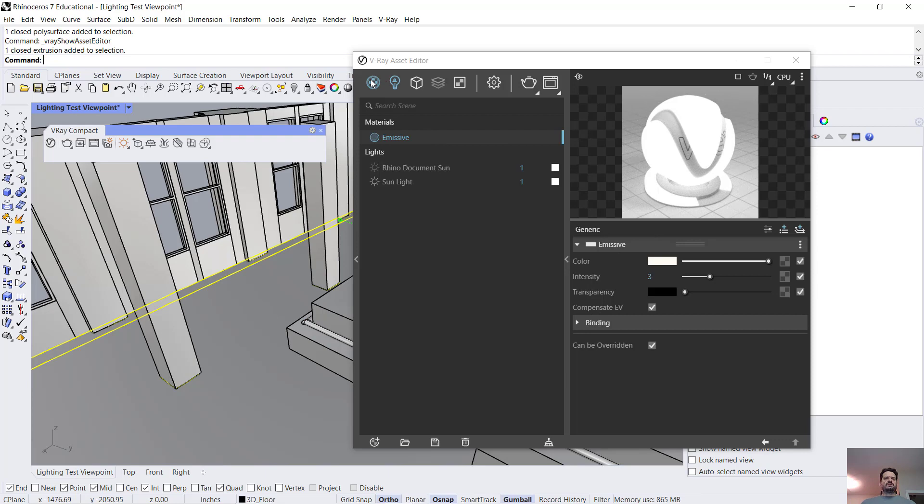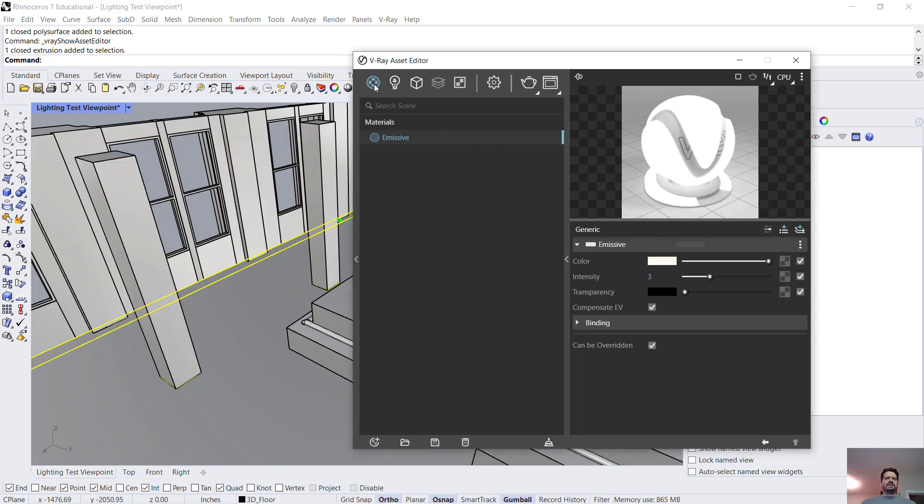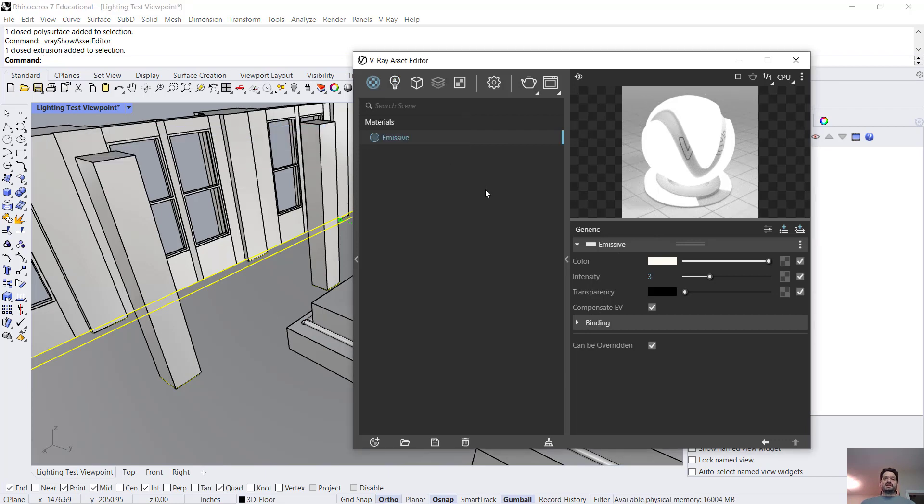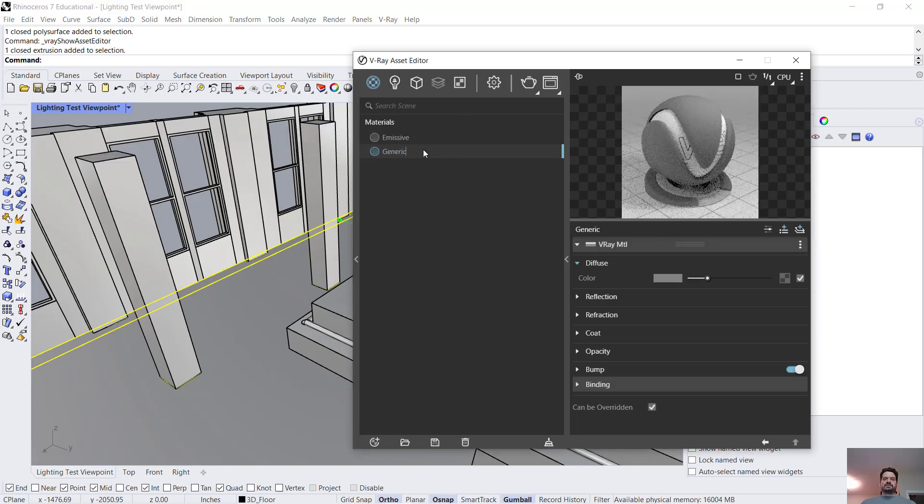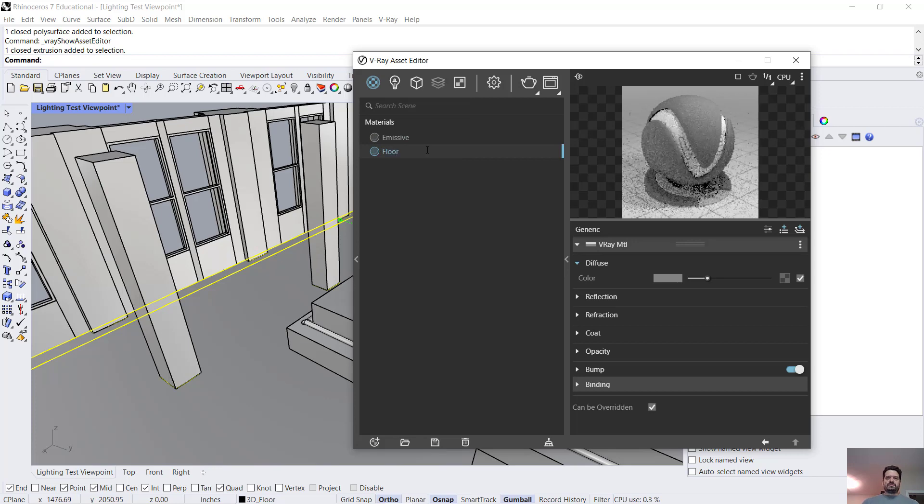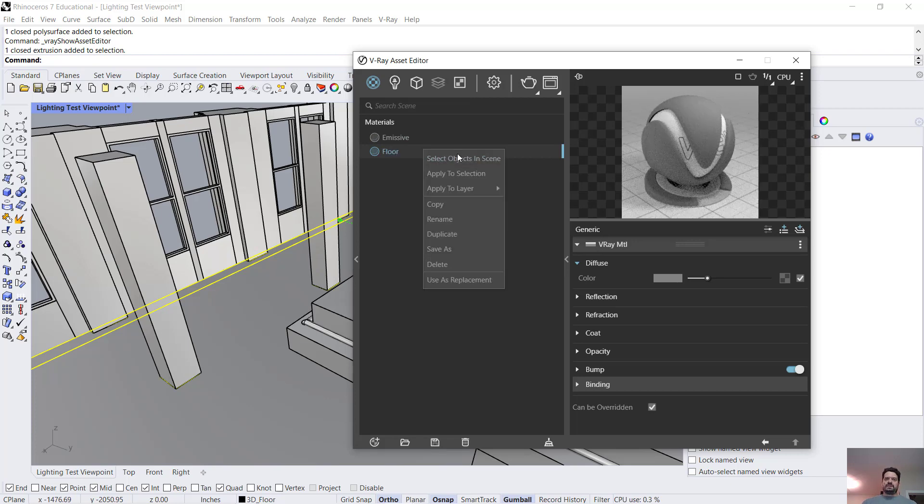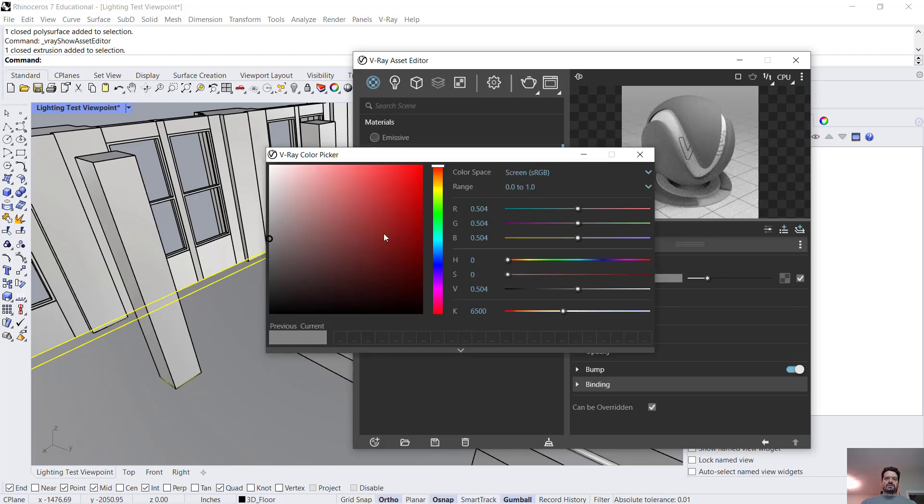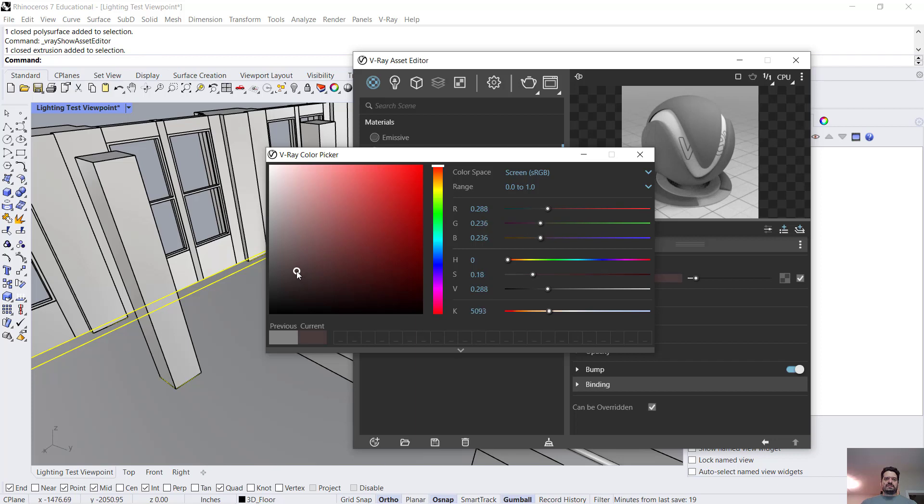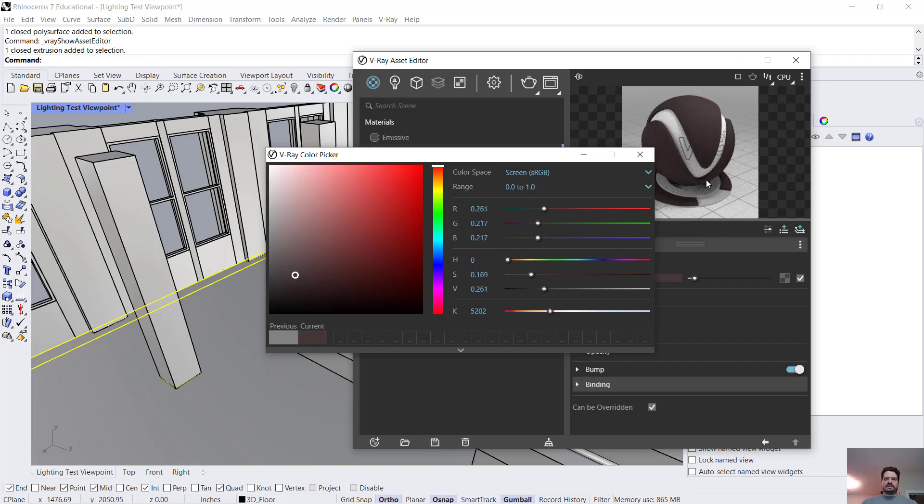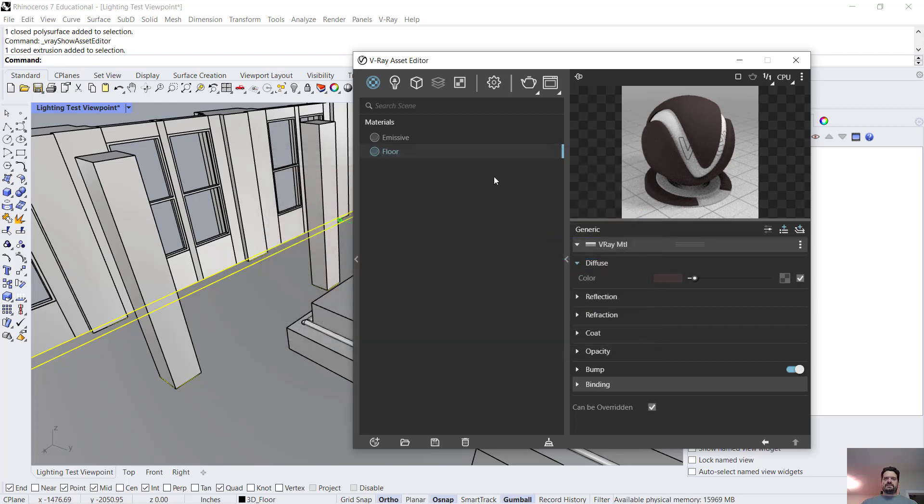I'm going to take the floor and make a new generic material and let's just call this floor. I'm going to apply a darker tone because our floor was very very bright and it was going to make it a little hard to see.